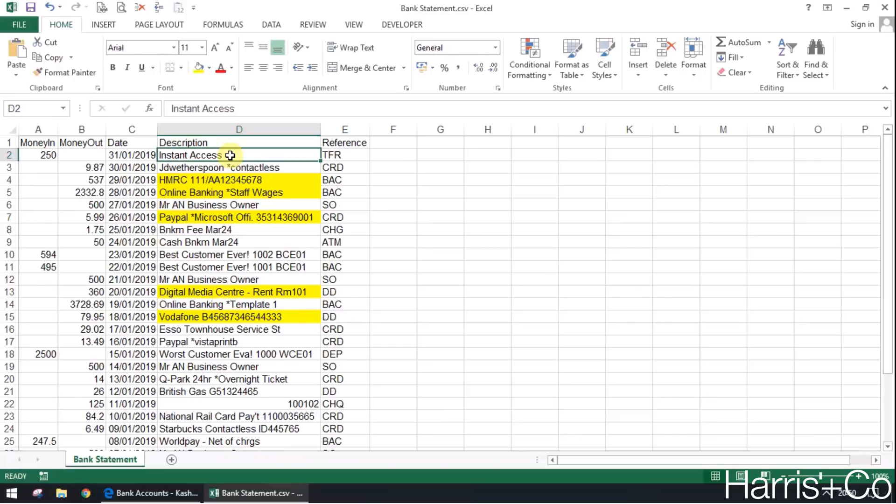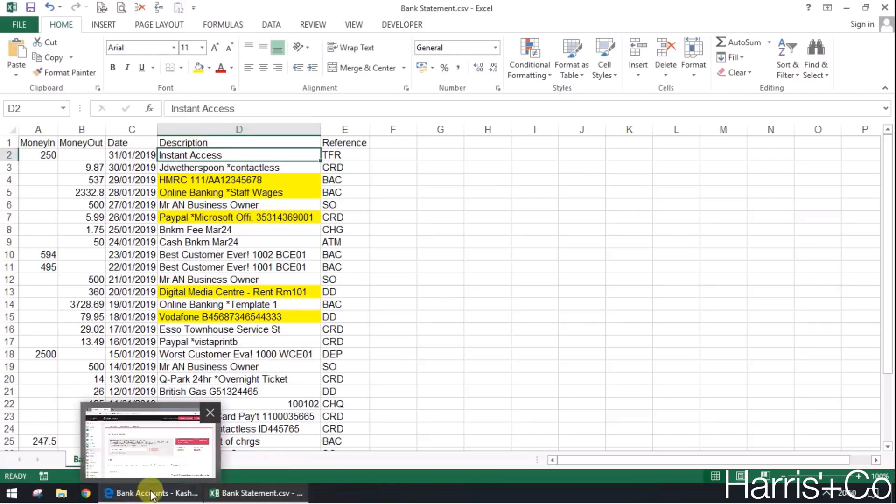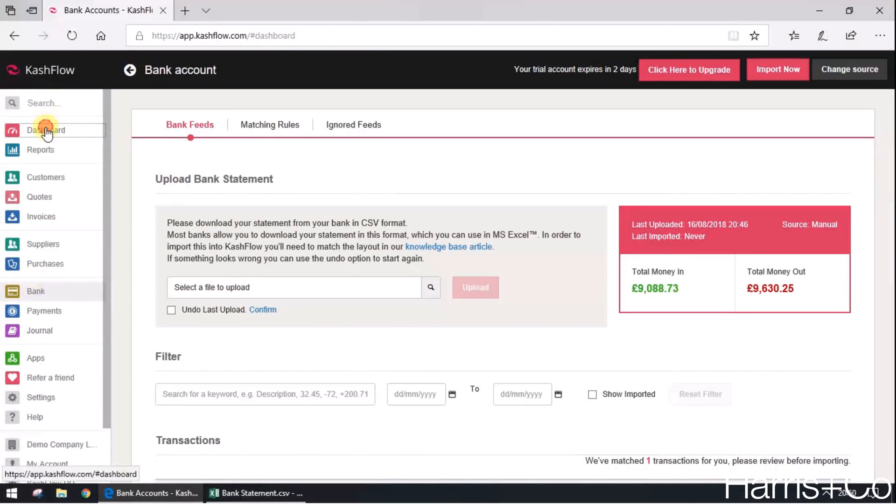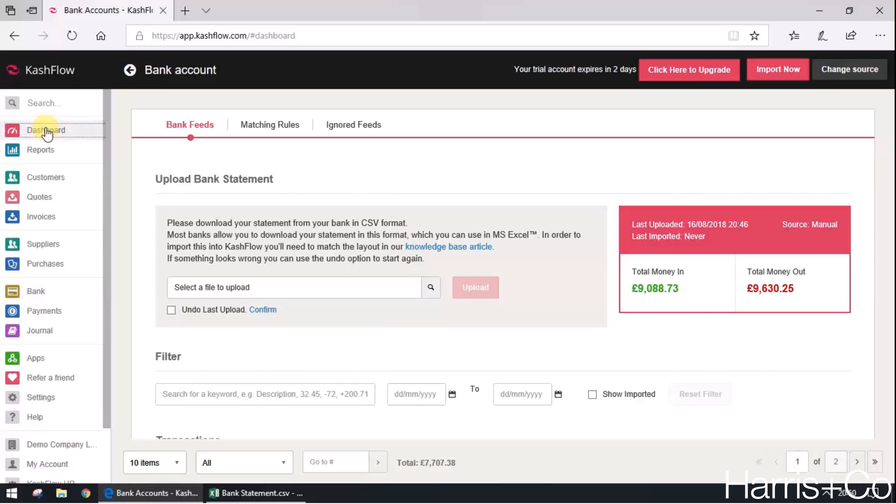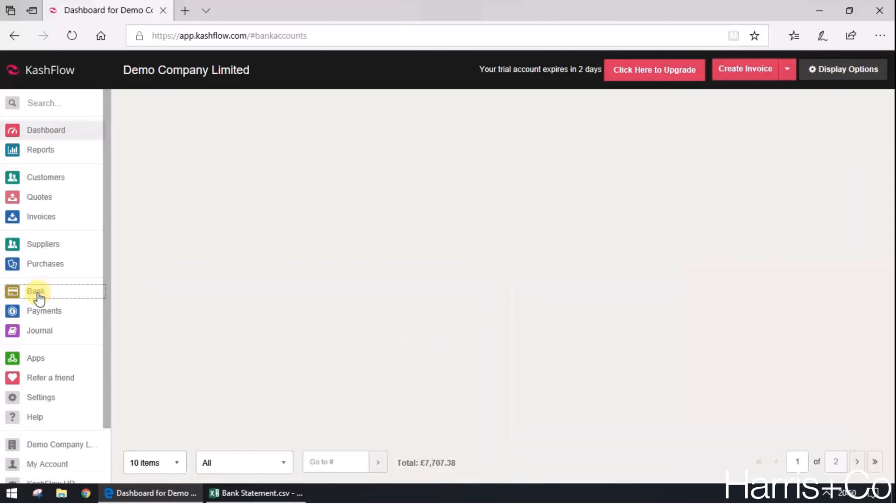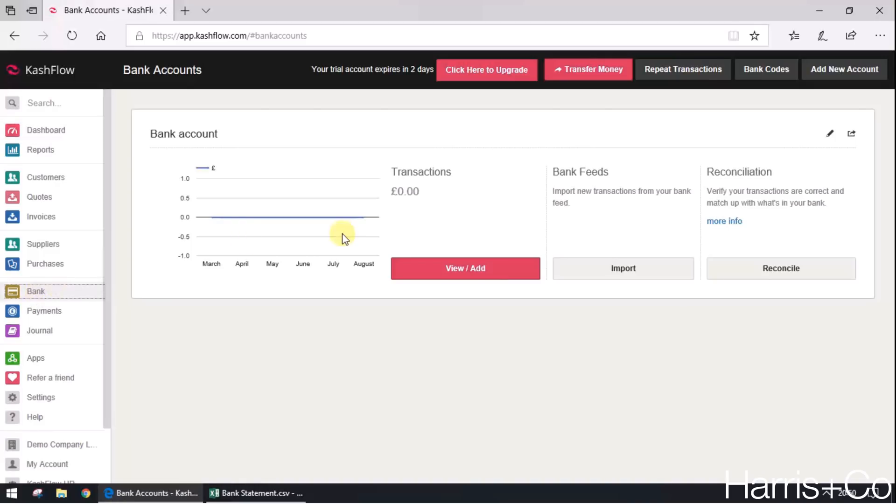So I'm just going to jump on to Cash Flow now and I'm going to go to the bank section. I'll just go back to dashboard just to show you how we get there, so bank section down here.